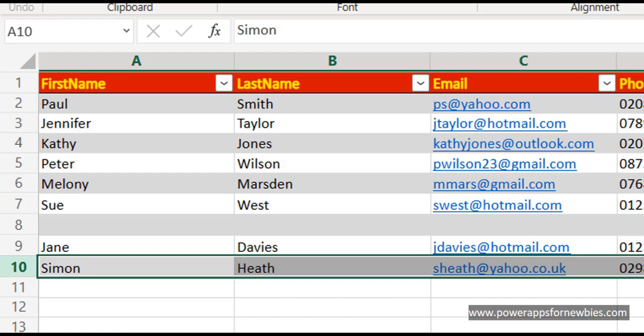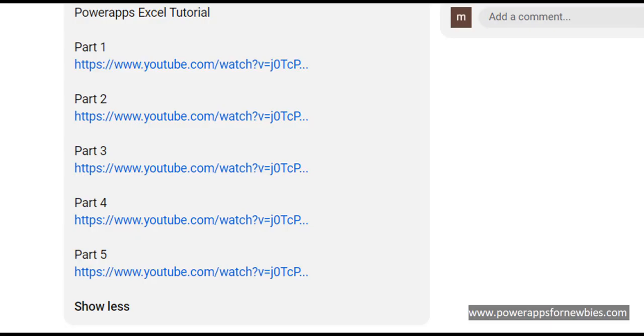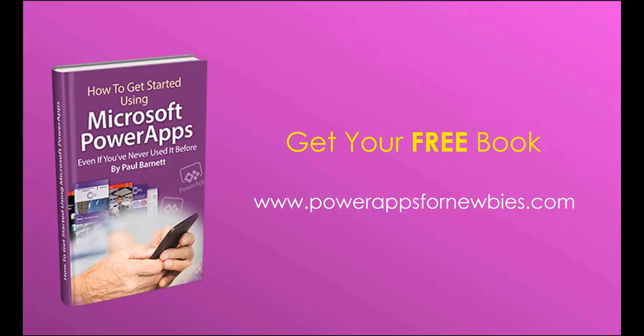In the next video I'm going to show you how we can tidy this up a little. We're going to be adding some navigation buttons, putting a little menu in so we can move around the screens a little easier, and also putting some kind of error checking in as well. If you want to watch all the other parts in this video series, you'll find them in the description just below the video. If you like this video please click the button to like it, or why not subscribe to my channel, or you can even download my free PowerApps for Newbies book at www.powerappsfornewbies.com.